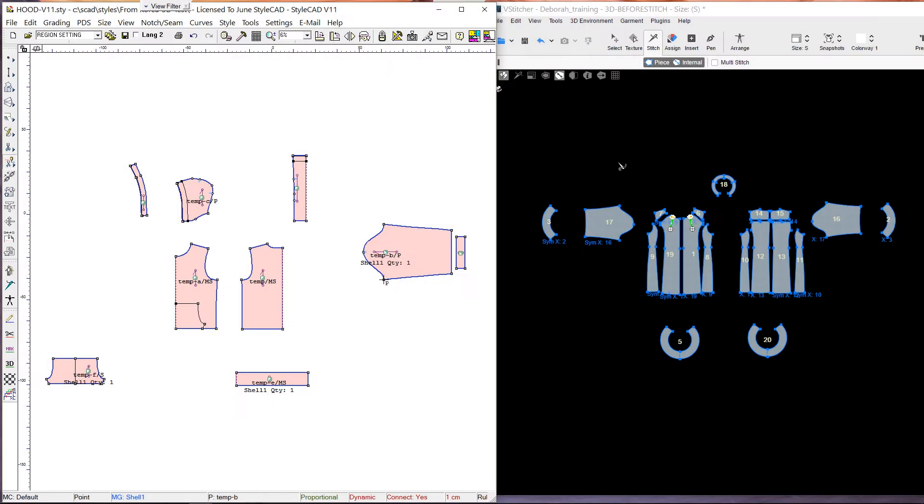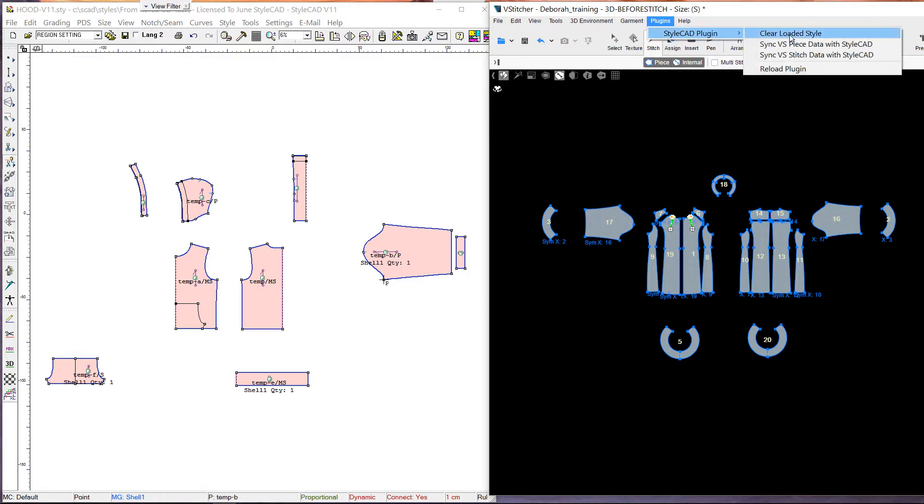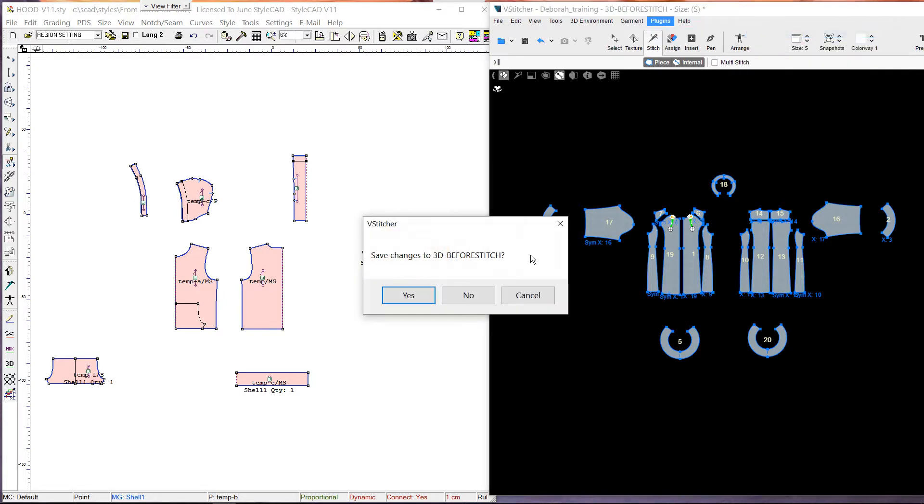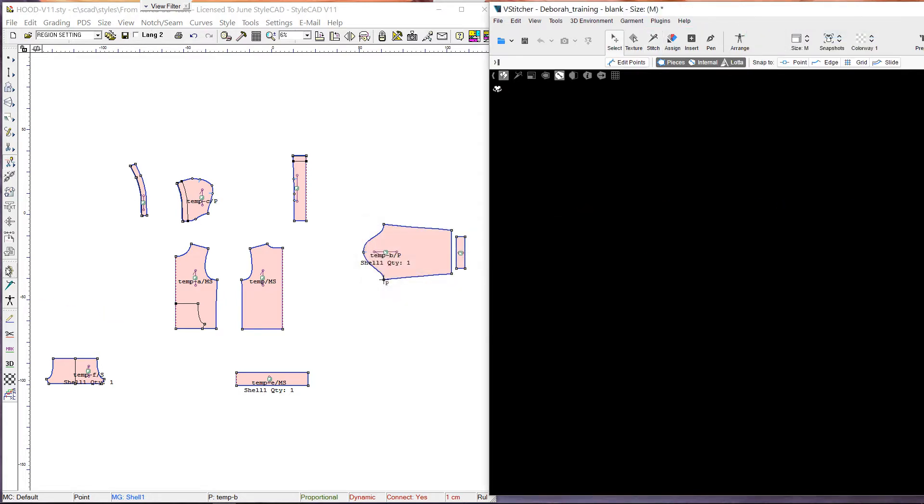Let's load these patterns in V-Stitcher. Here we have another style already opened in V-Stitcher. We go to Plugins, StyleCAD Plugin, and choose the command Clear Loaded Style. Now we can load these new patterns in V-Stitcher.